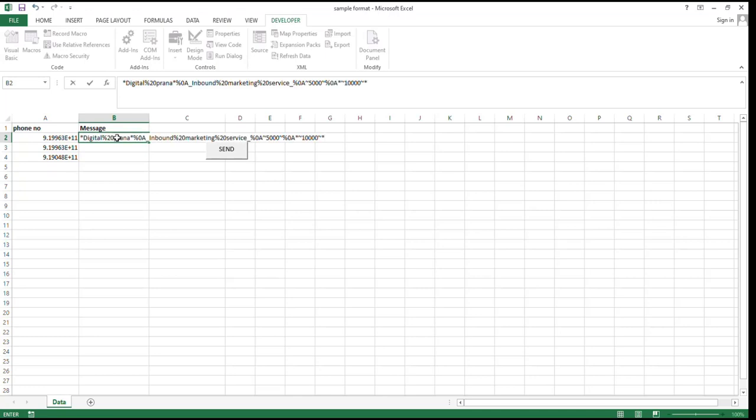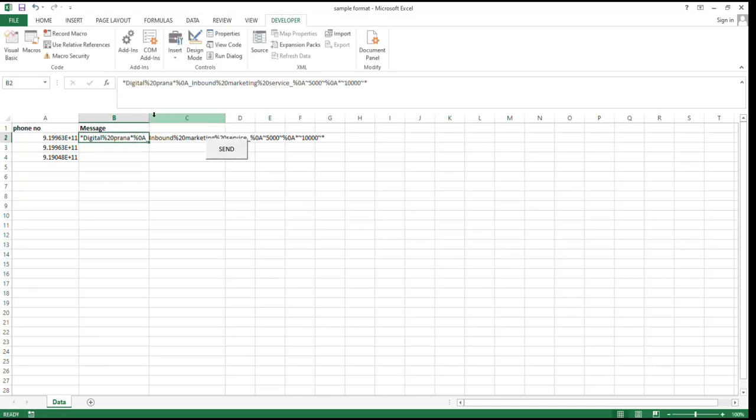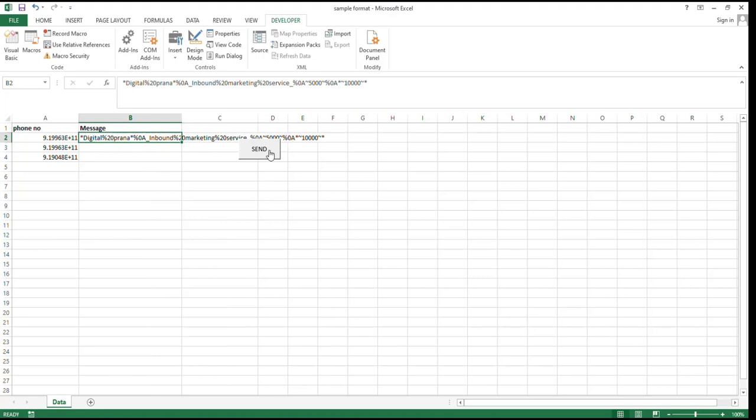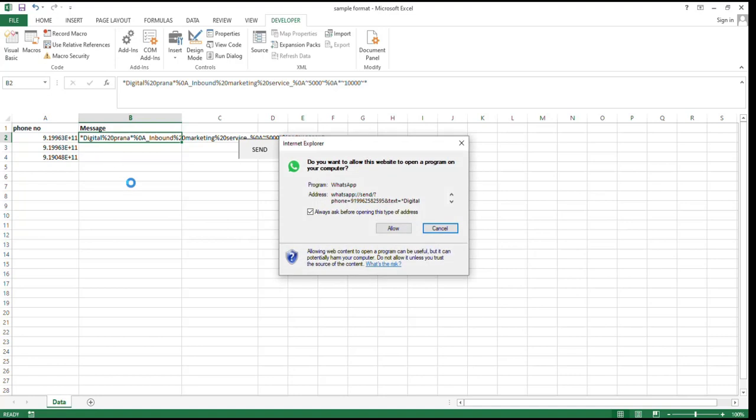Paste it, then click the send button. This message will be sent to the specified phone number. Click allow and send all this formatted message to everyone.